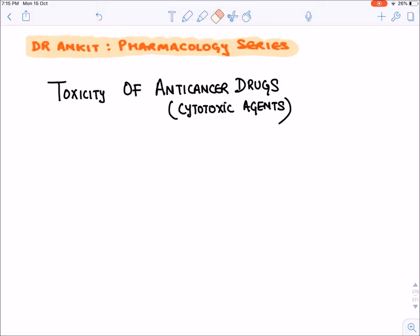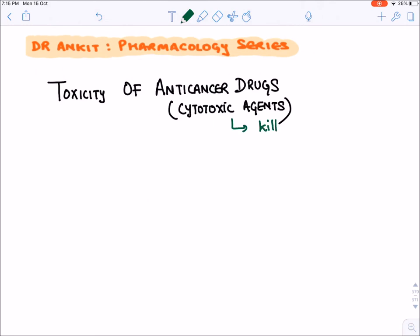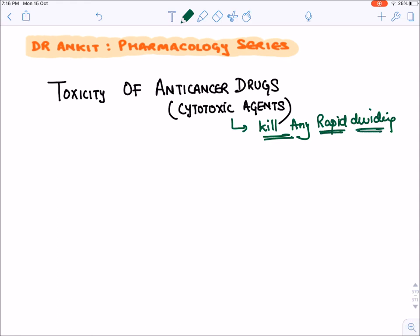Let's discuss a very important topic: the toxicity of anti-cancer drugs or cytotoxic agents. Cytotoxic agents are drugs that kill any rapidly dividing cell. This cell could be a cancerous cell, hence they are anti-cancer drugs. But in our body there are normal cell divisions also, so they will kill all those normally dividing cells as well.